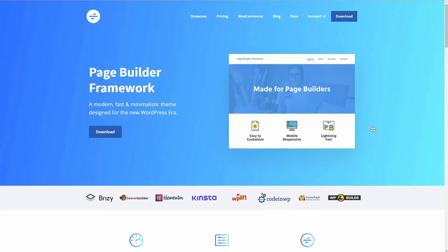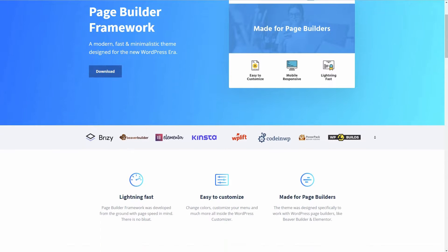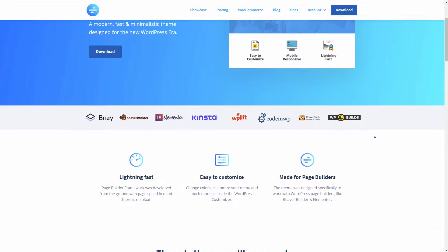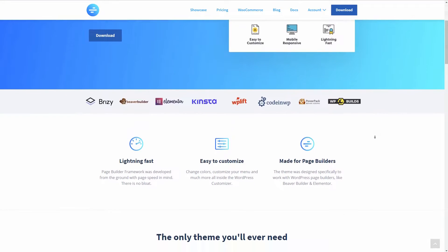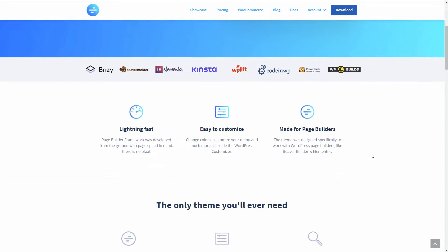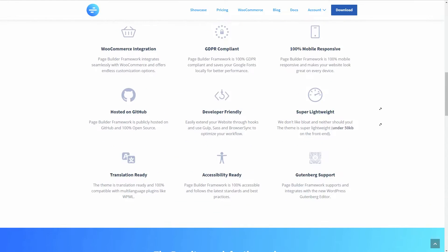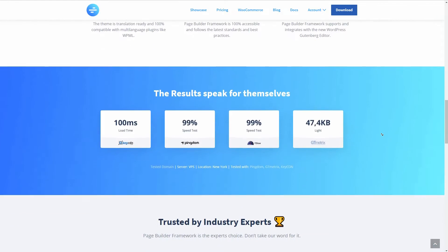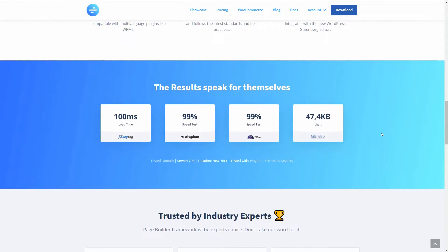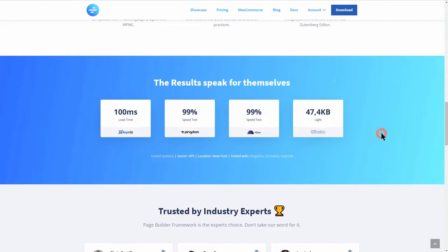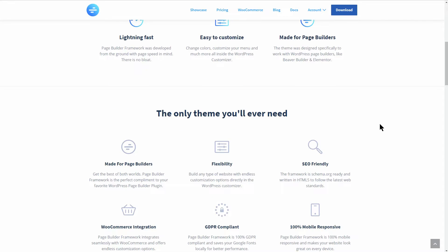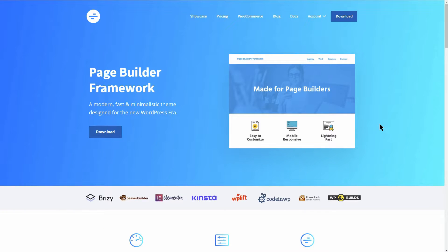The WP Page Builder Framework theme is made in Germany and I hope it's as good as almost every product in that country. They say it is designed for the new WordPress era and the first impression when landing on their homepage is way beyond my expectations.